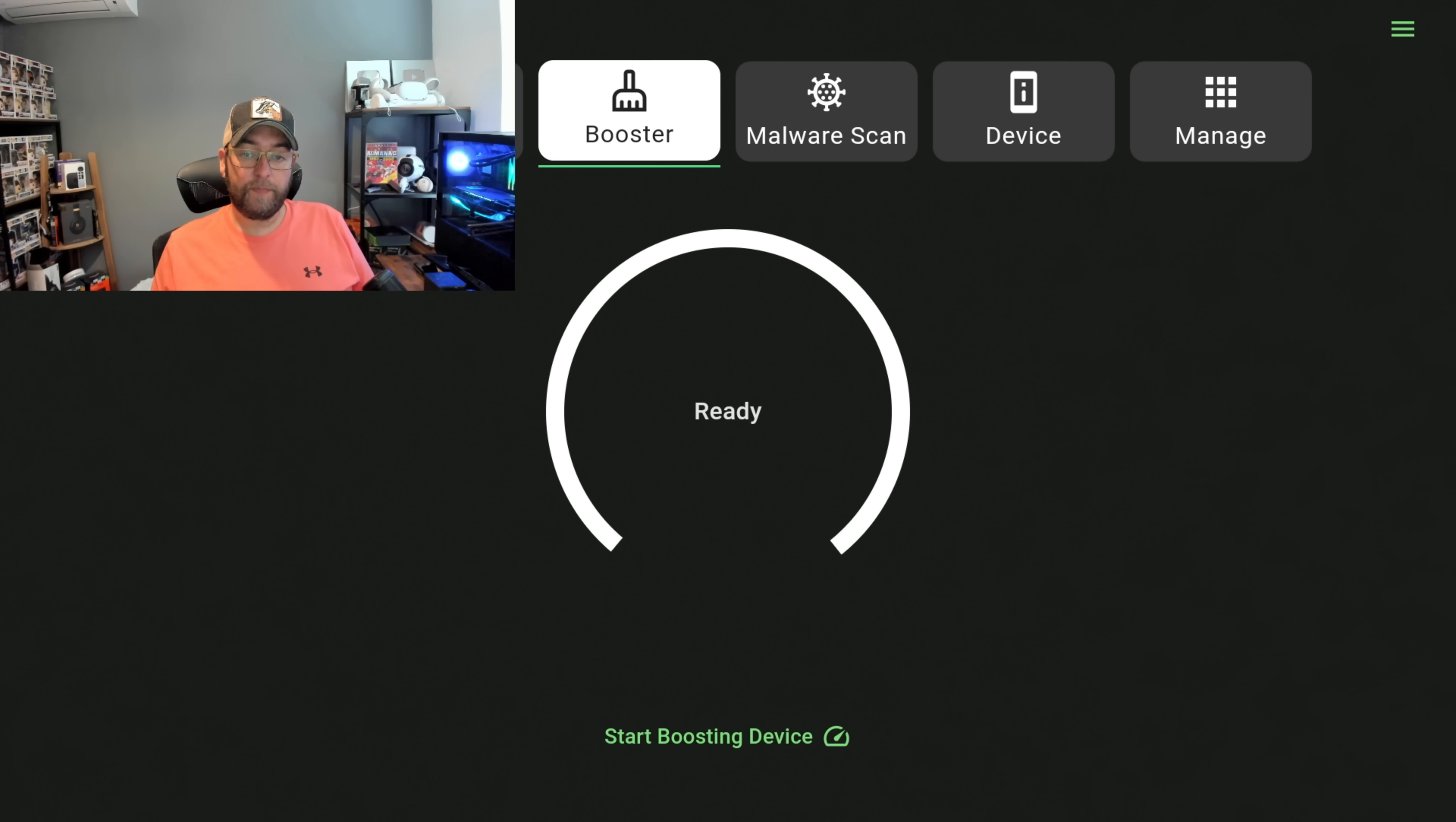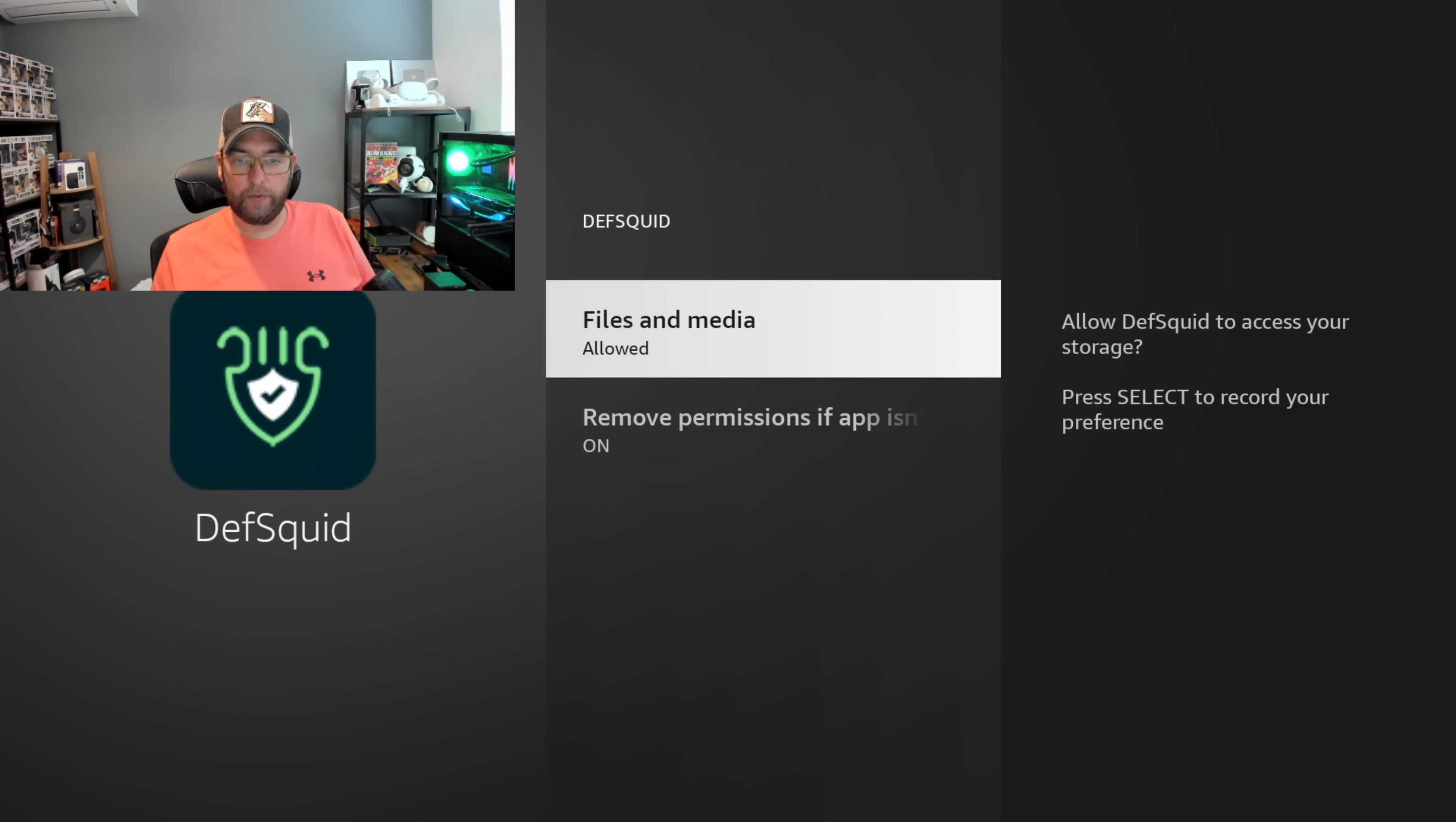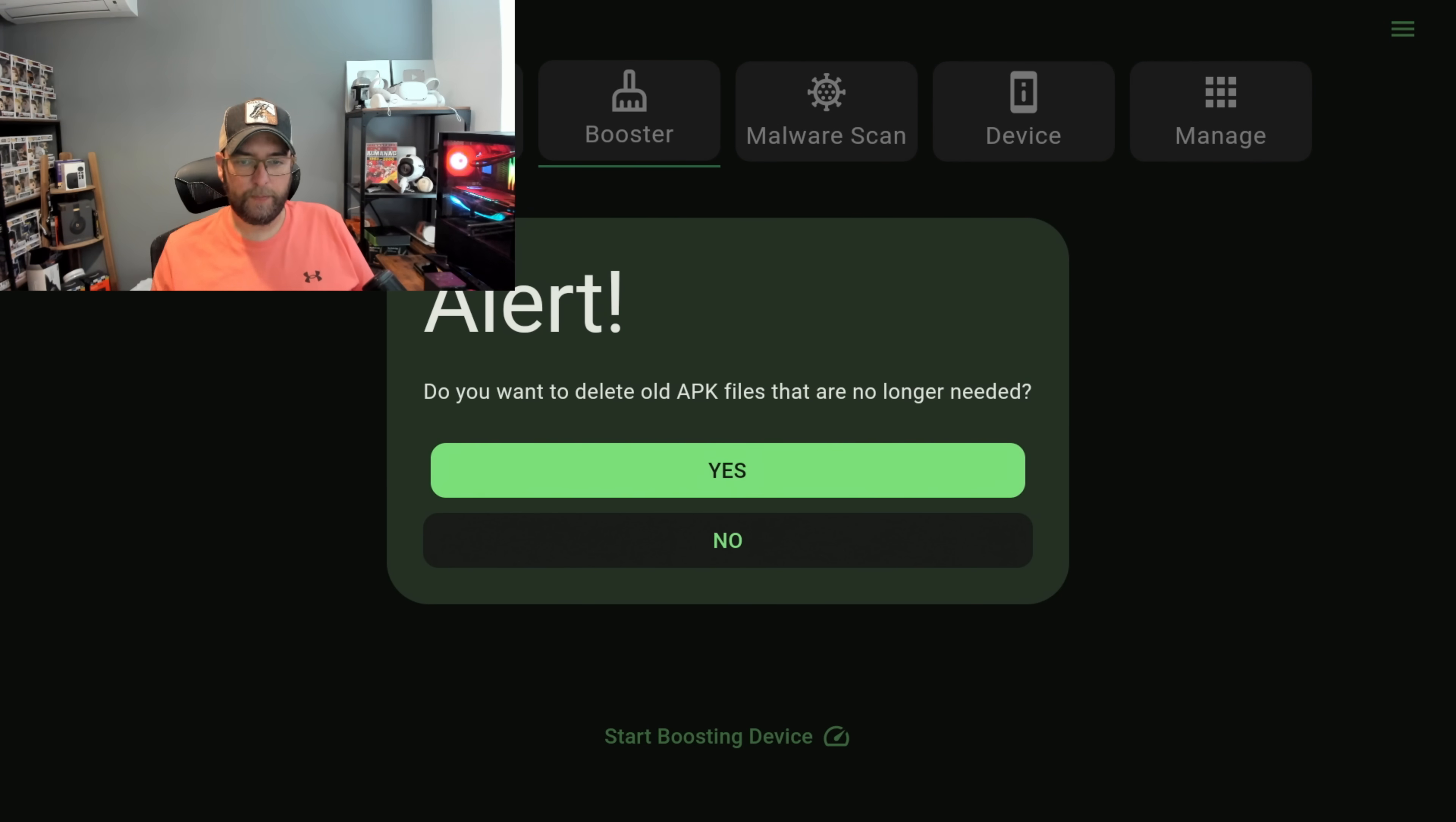Okay, so Booster, start boosting device, allow. Okay we've got that one on, that's allowed. You need all of it I believe. There we go.